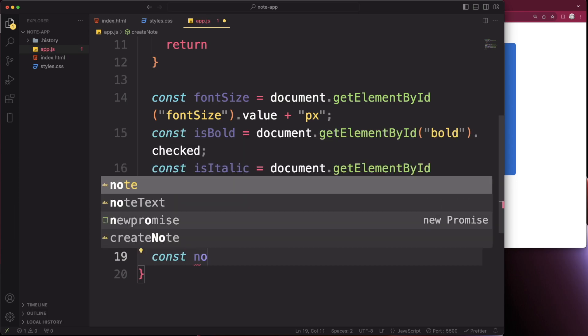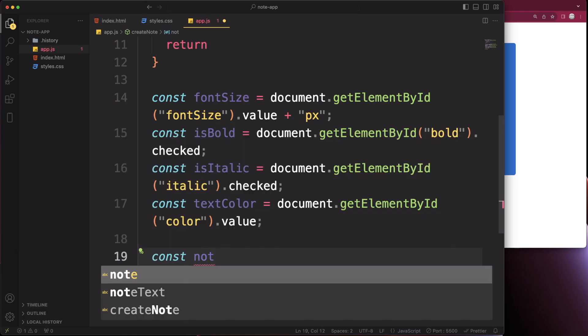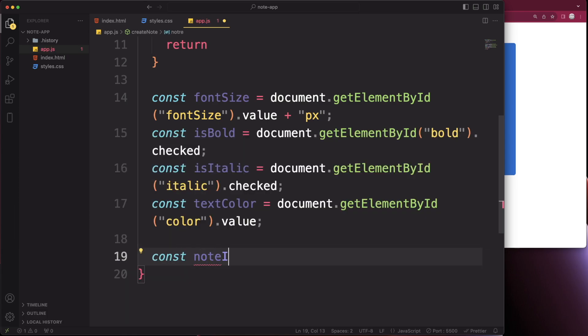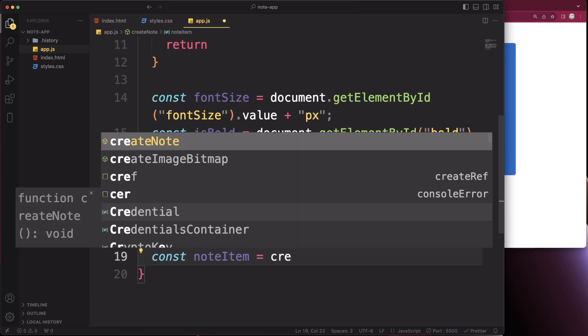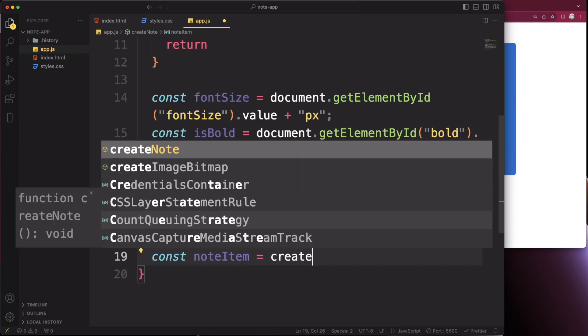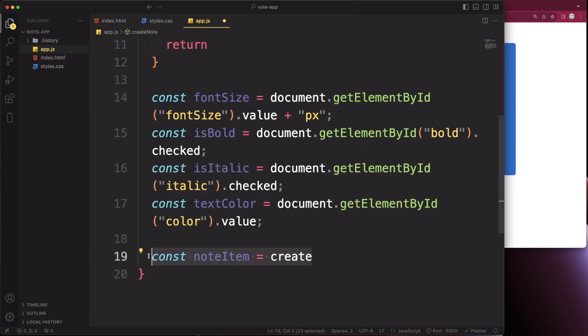Now we'll create a new note item container by calling createNoteItem and passing in the note data — but first we need to set up the window load function at the top, because createNoteItem is defined there and needs to be in place.